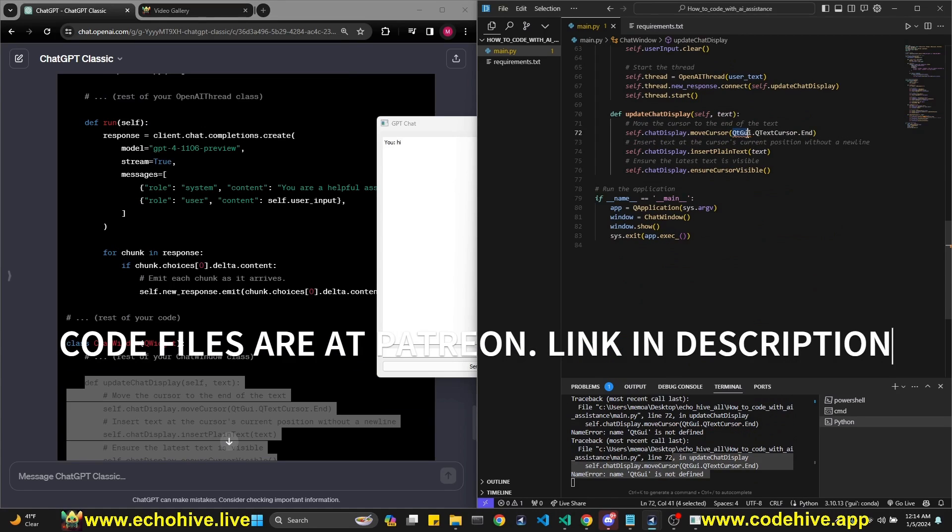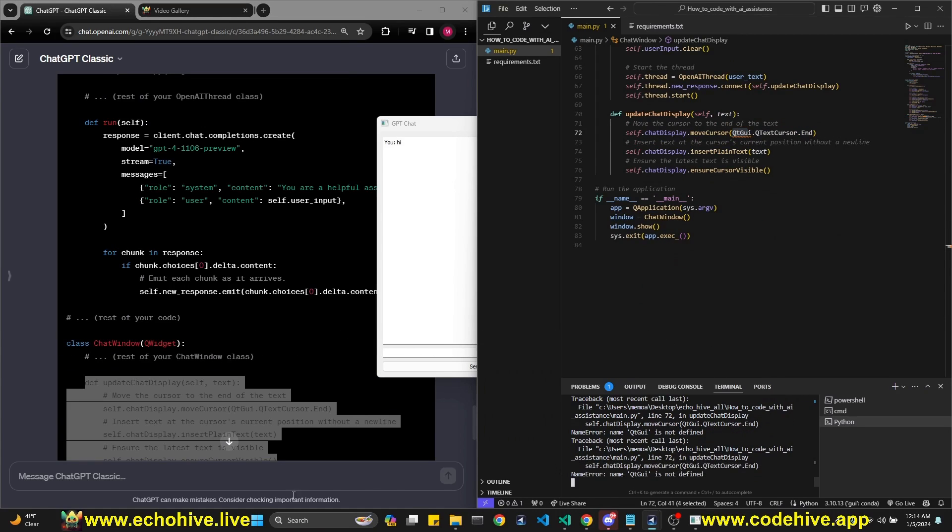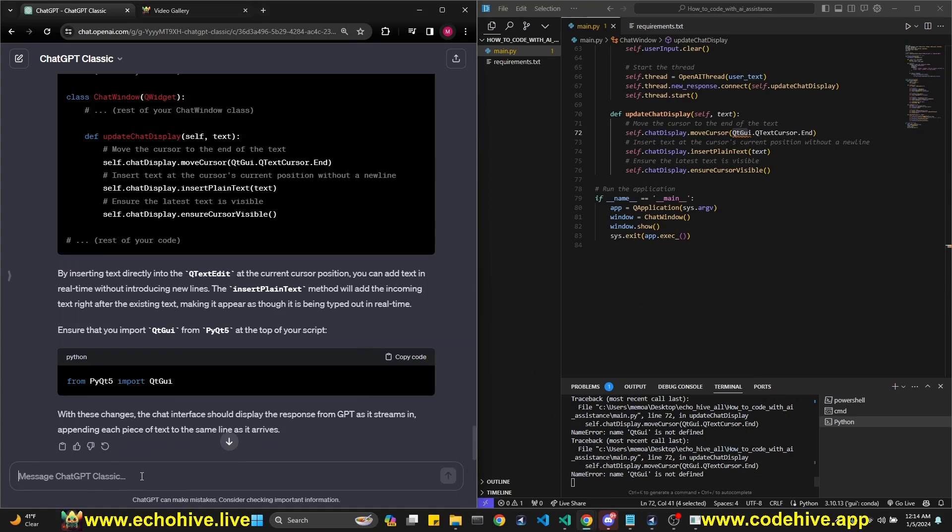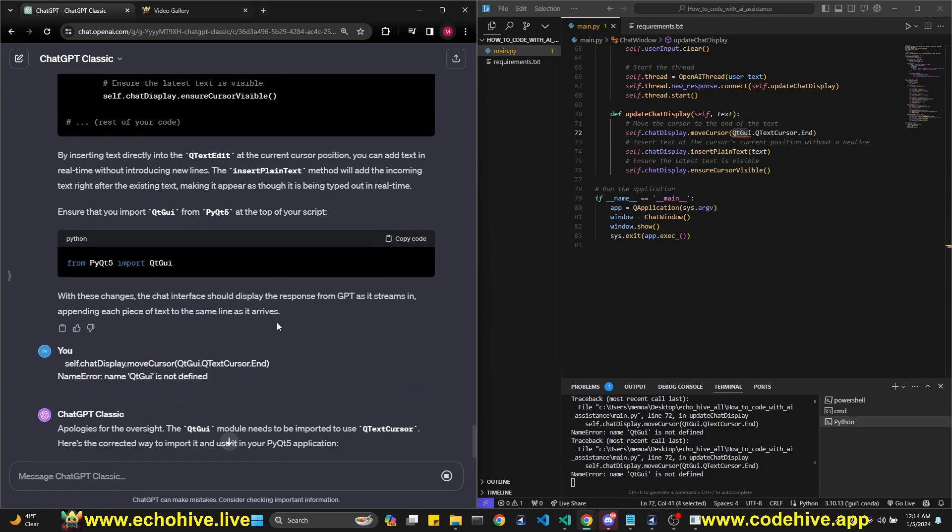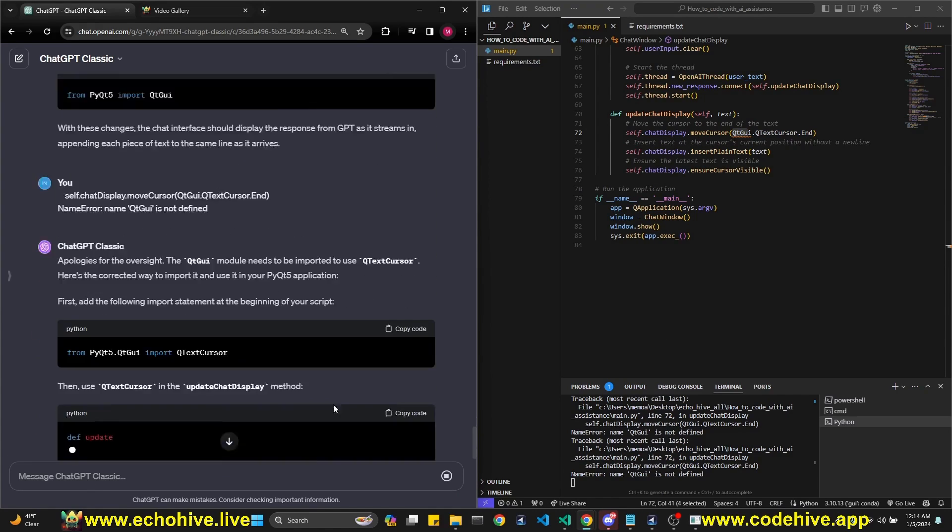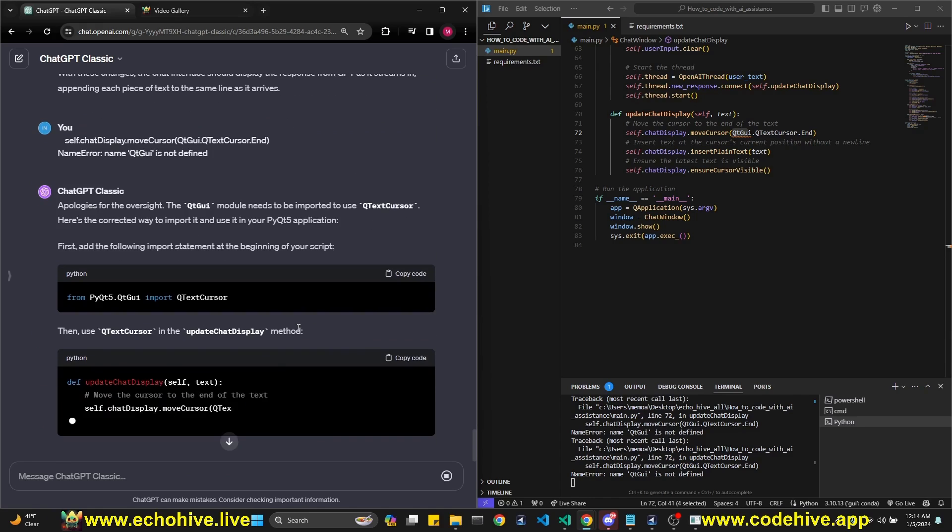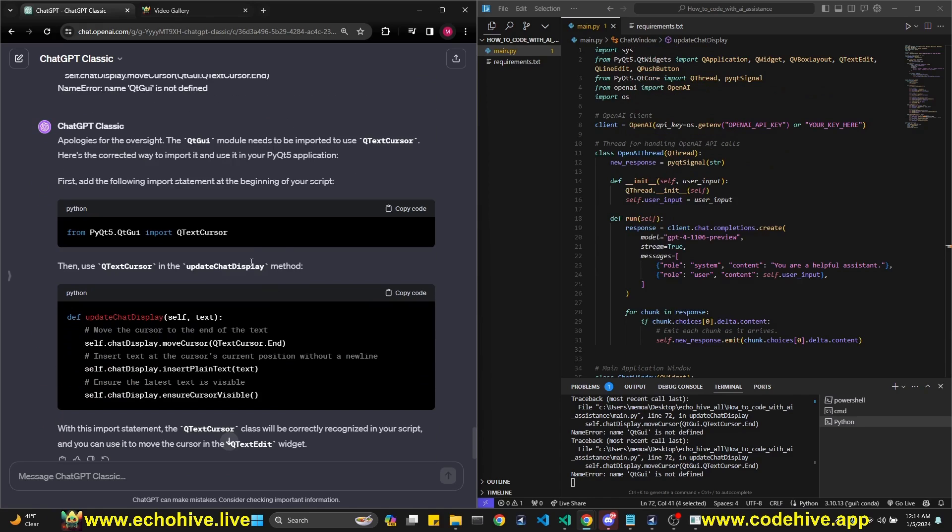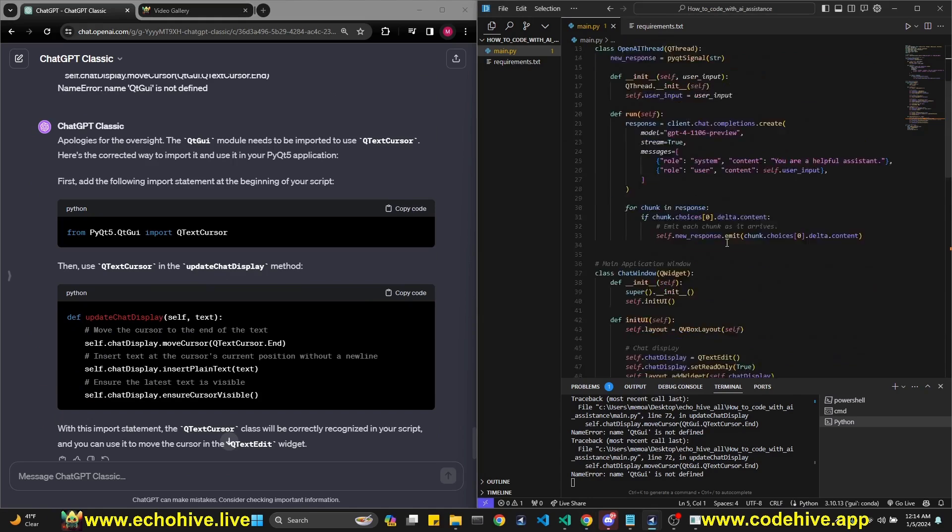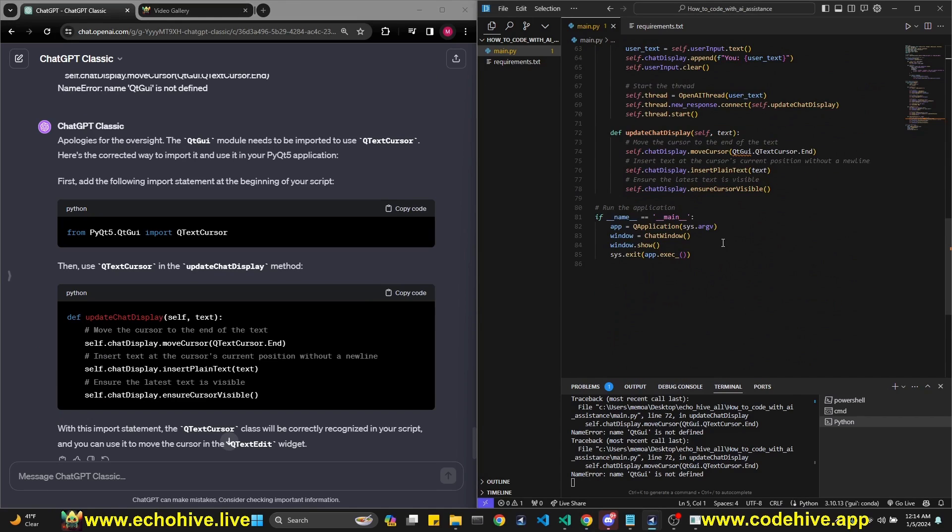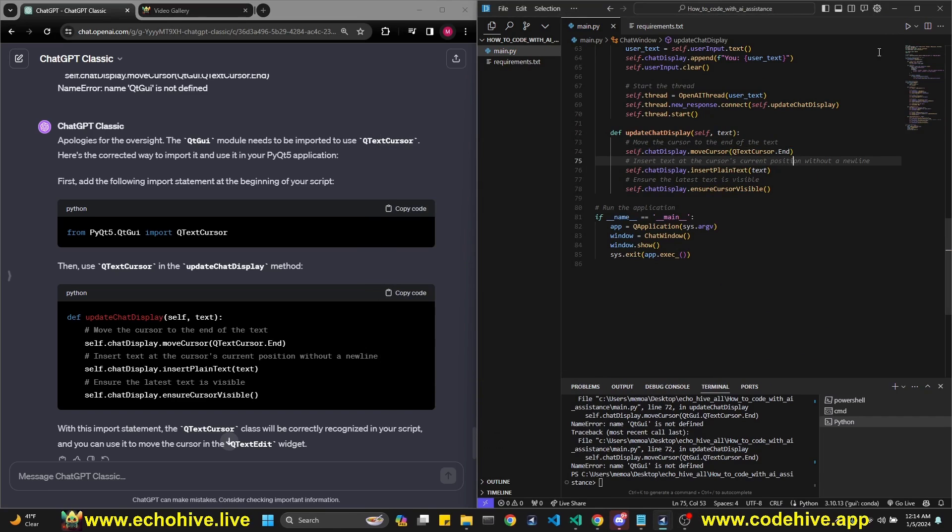Okay. I see the problem is that this is not defined. Let's grab this error message and give it to the GPT. We need to import it. So we need to import this here. And then here, I believe we get rid of this because we are using text cursor. All right. Now we run it again.